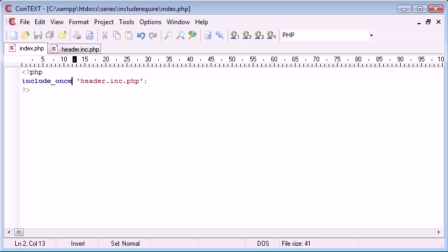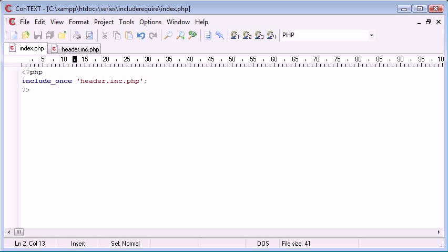Some people have said that the require and include_once language constructs will actually slow down a page anyway. However, nowadays with processing time it won't actually make much difference. So you're much better off using this include_once or require_once to save the speed of your page for later on, just in case you do happen to include or require something more than once.